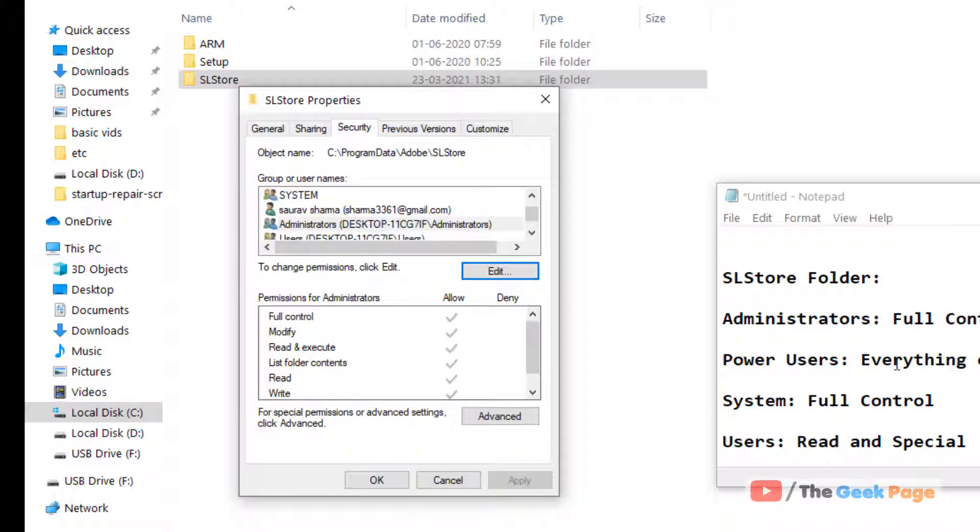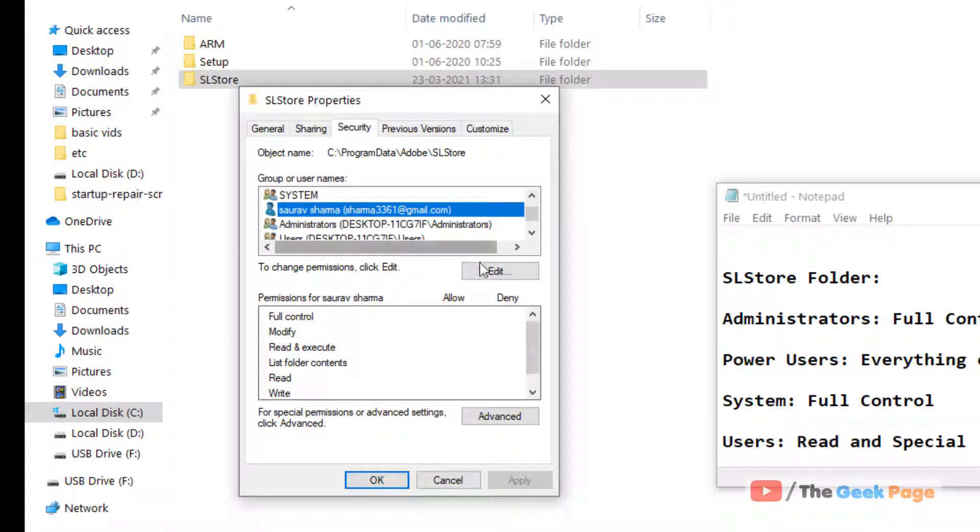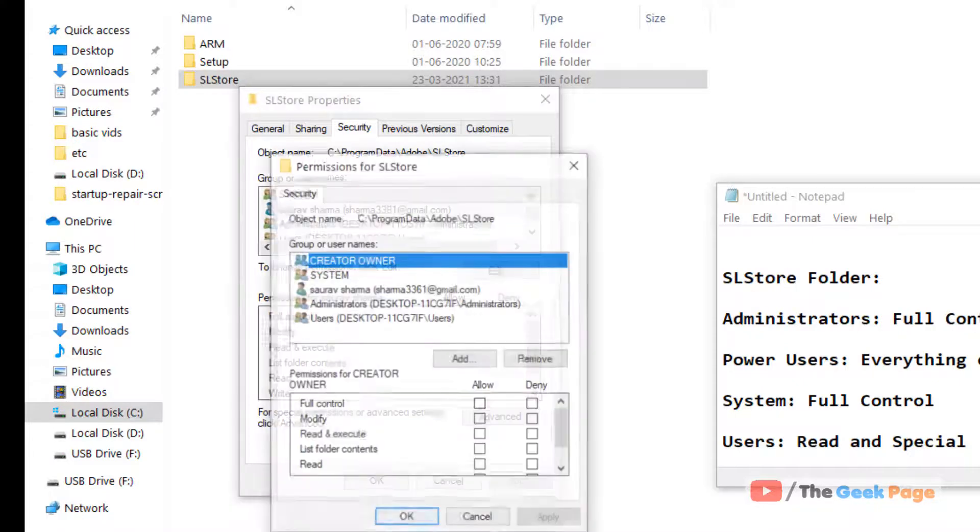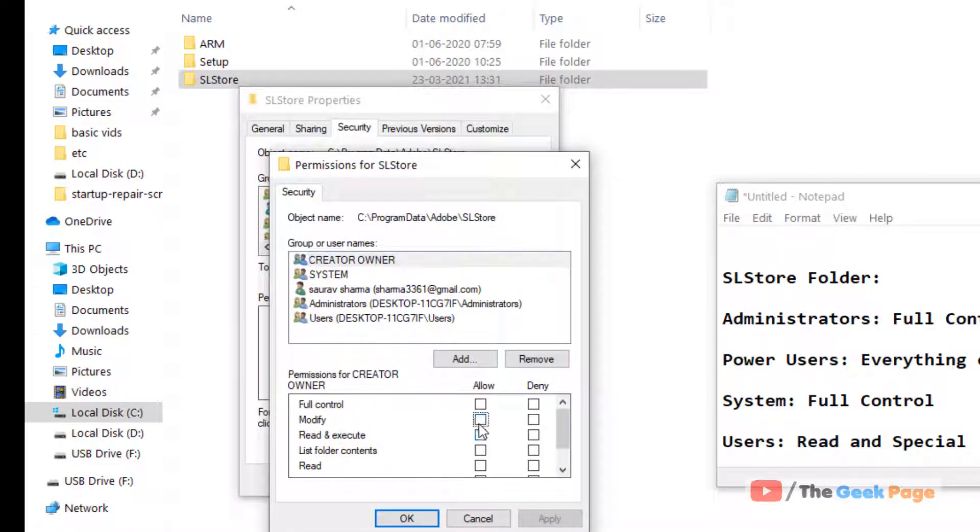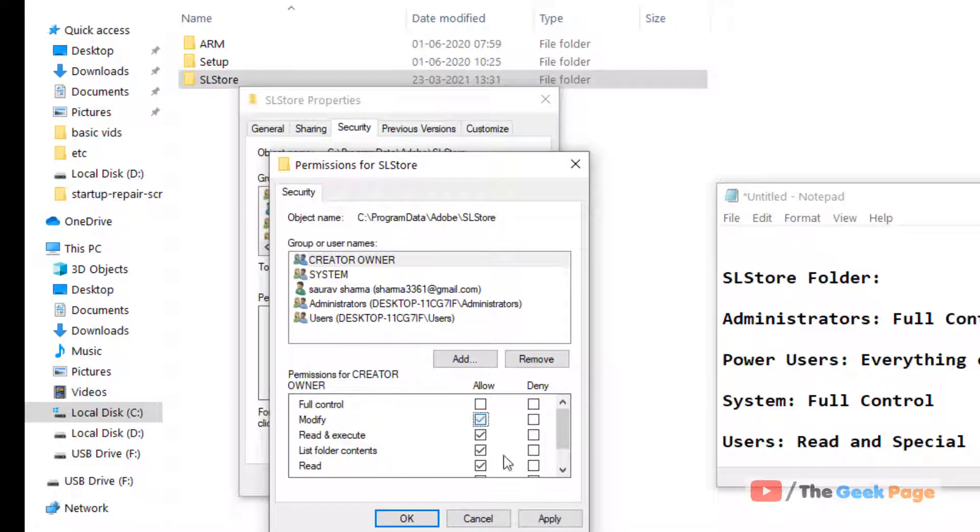Now for par users, do the same thing except full control and special permissions. Just check all these, click Apply and OK.